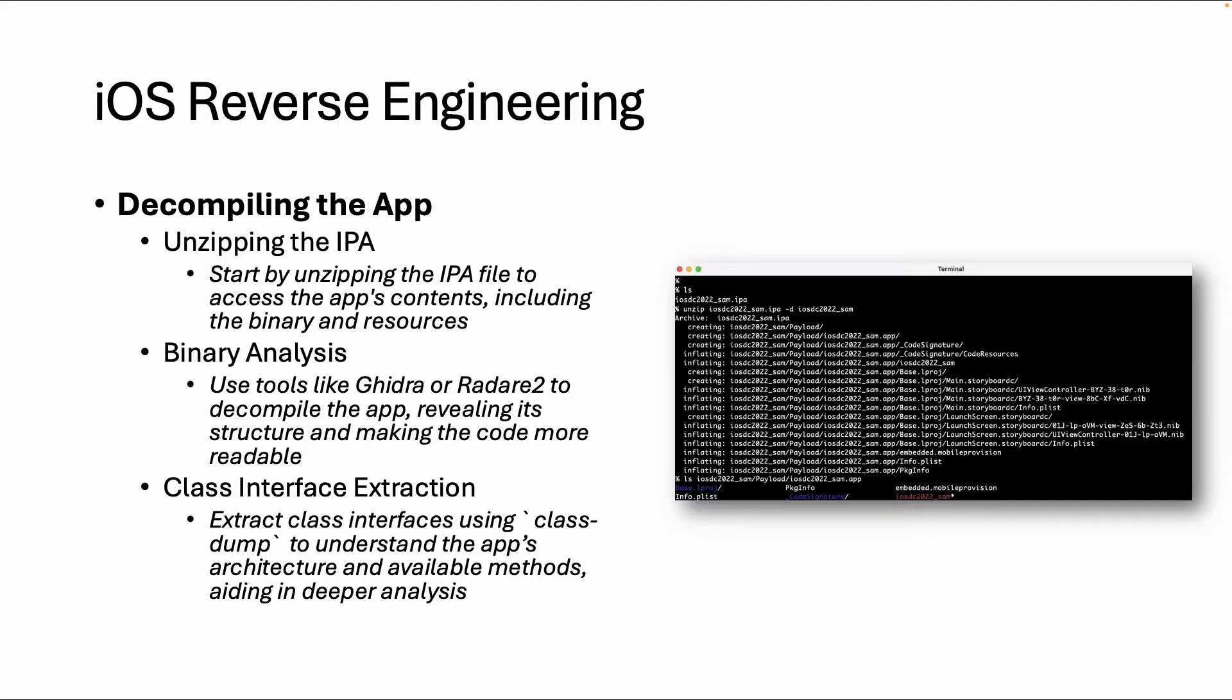I will show this in a minute, but what we can do with this tool is for example make a class dump. So give a list of all the classes which can be Objective-C or Swift. So this is the main goal of this video to extract all the application code from a binary.